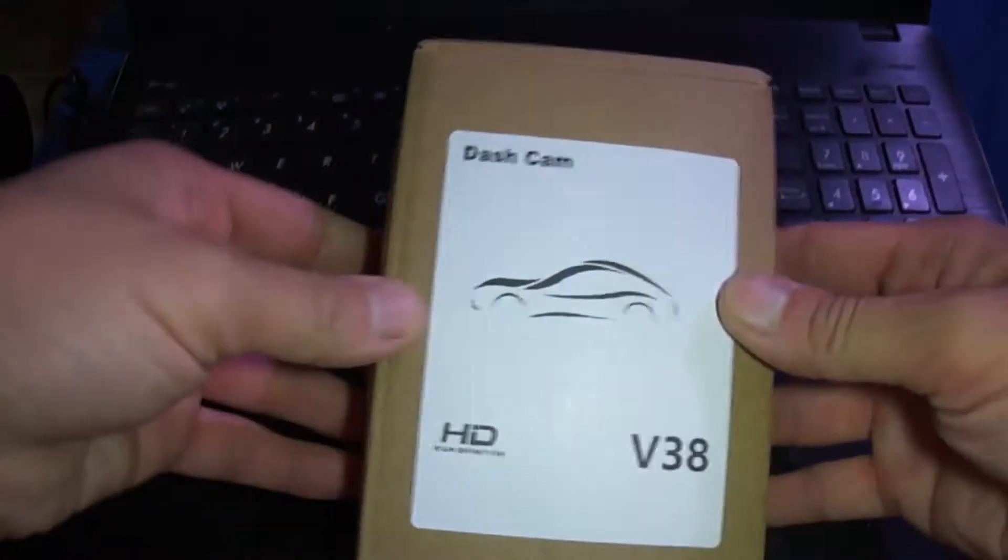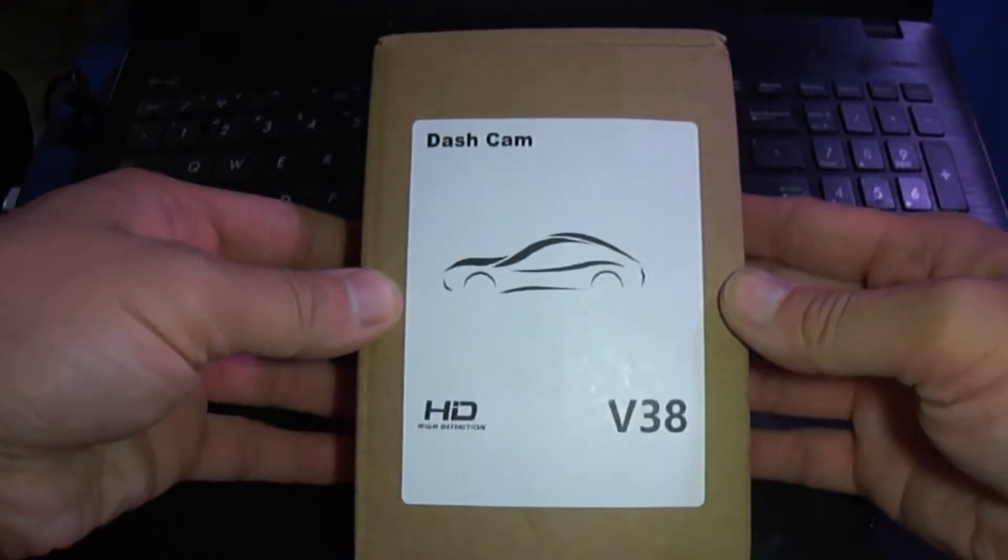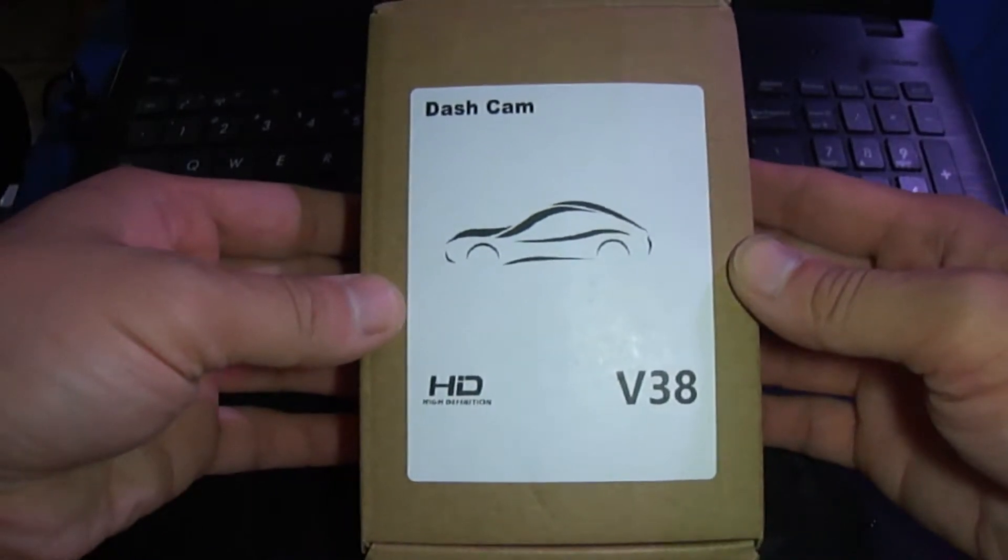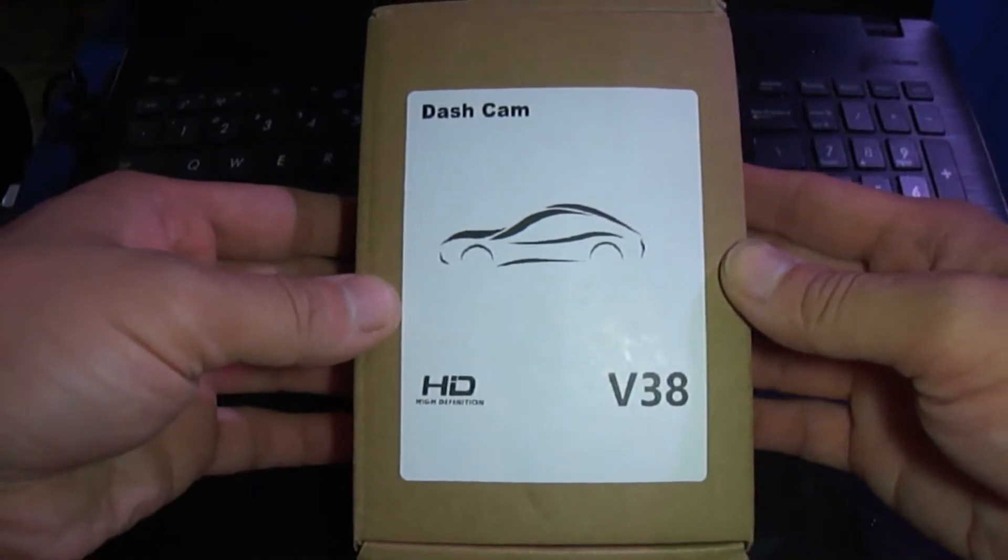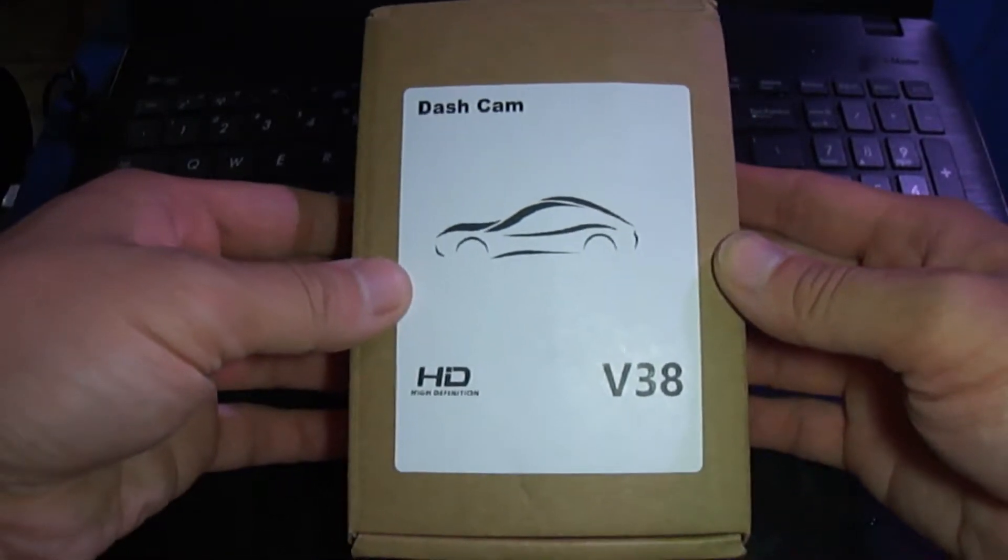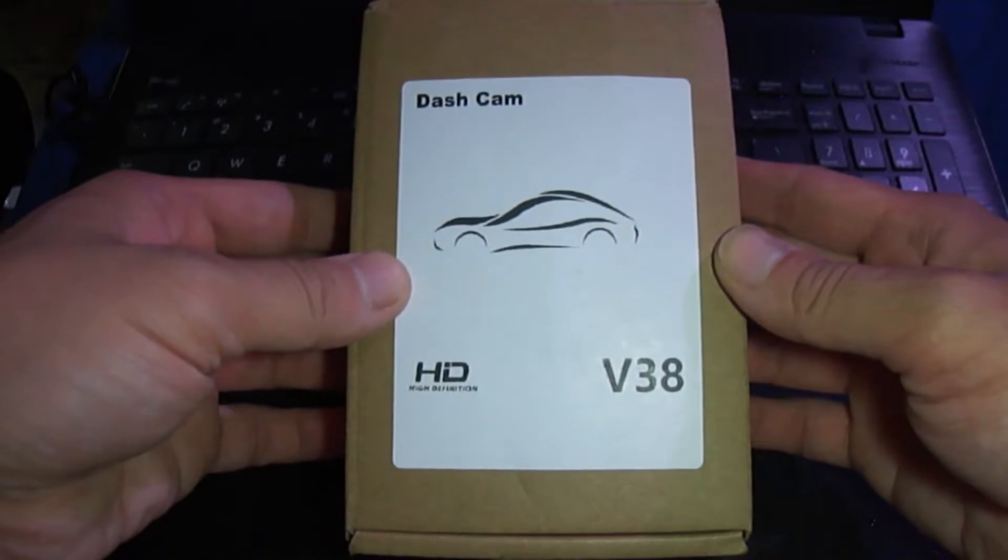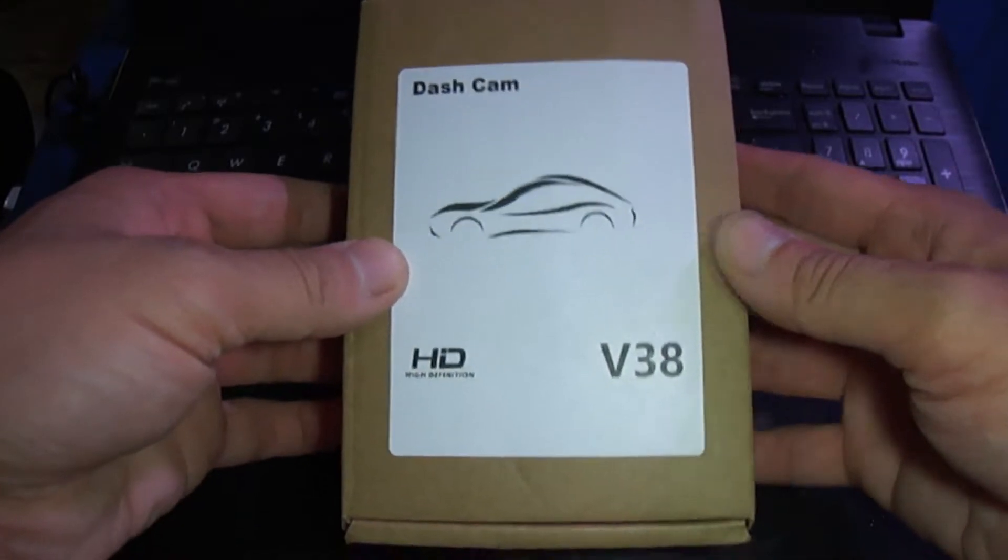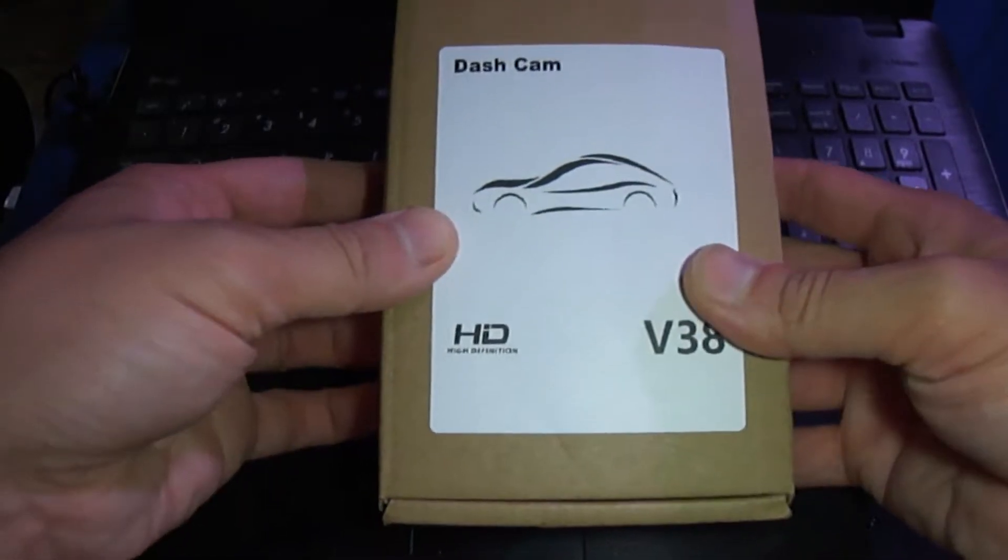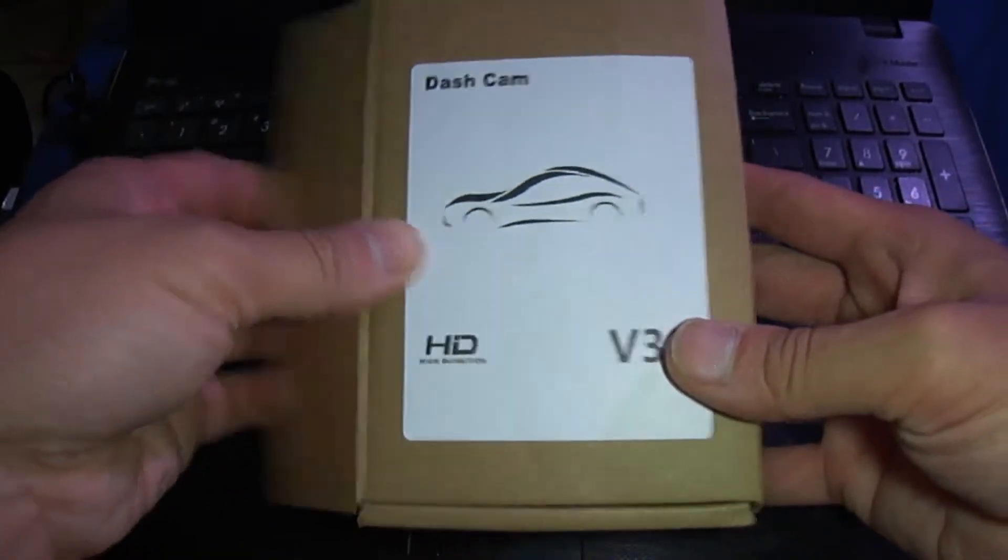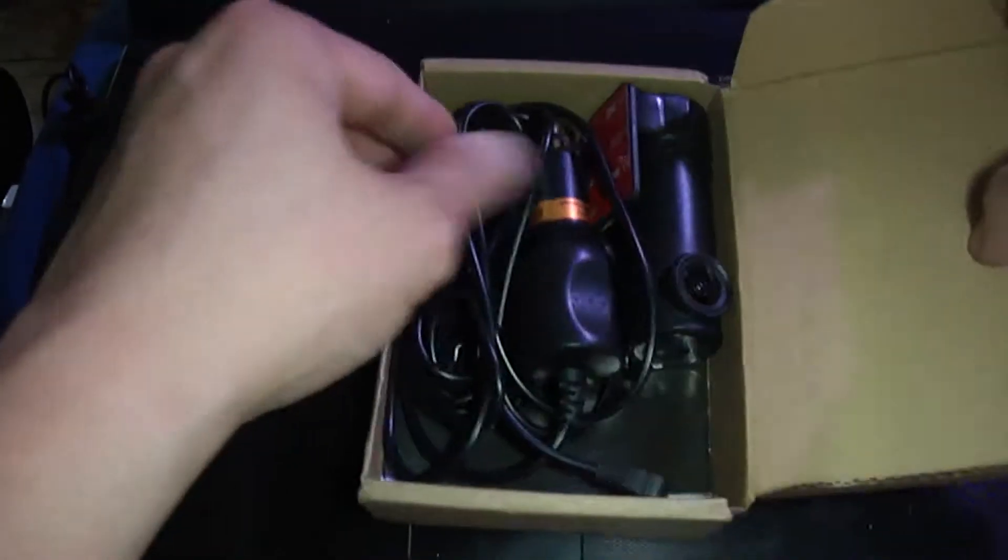Yeah I guess this thing is called the V38. I found it on eBay for around $20, it was you know mini car DVR. But let's open this box up and see what we got.